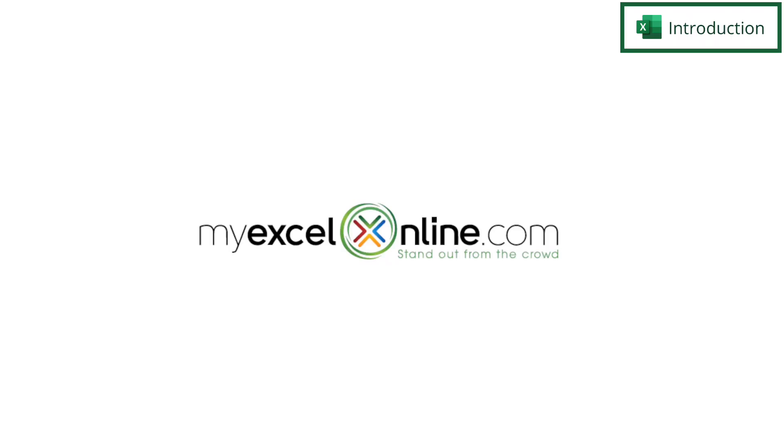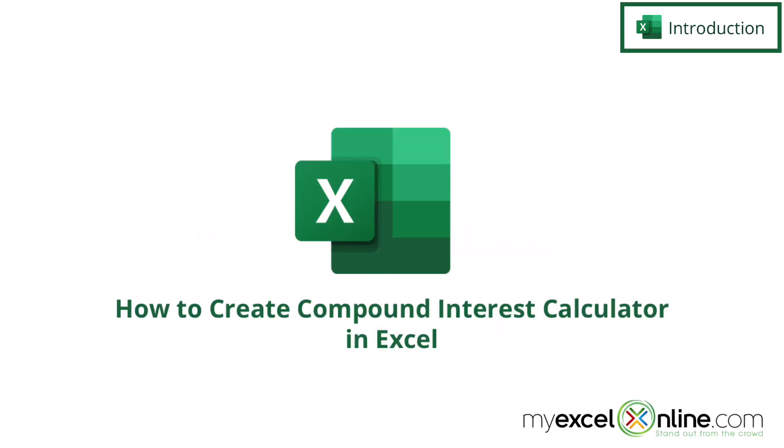Hi and welcome back to MyExcelOnline.com. Today we are going to show you how to compound interest in Microsoft Excel.